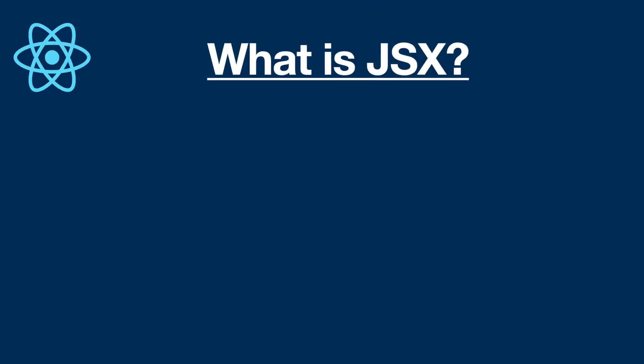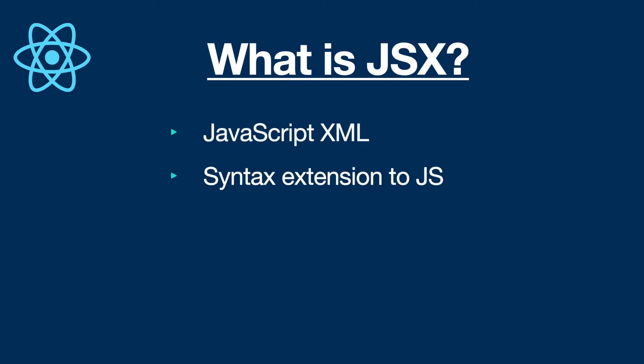So React has a special syntax called JSX, which stands for JavaScript XML. It is actually a syntax extension to JavaScript, which helps us to create or produce React elements in a much easier way.